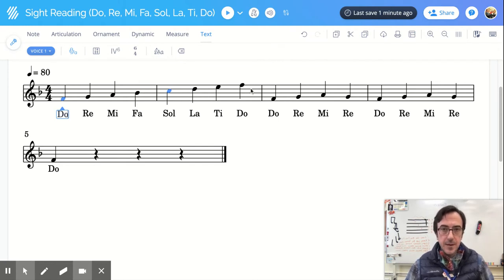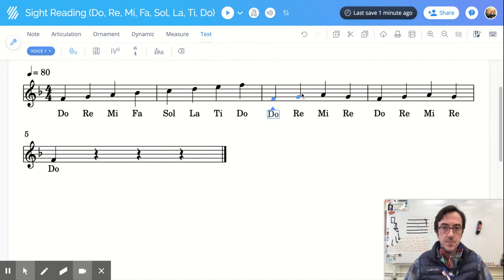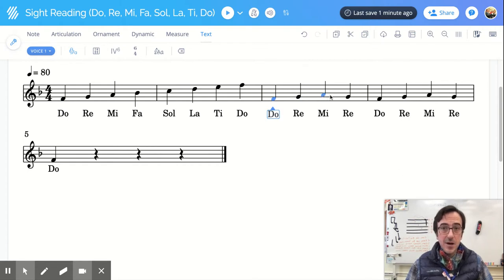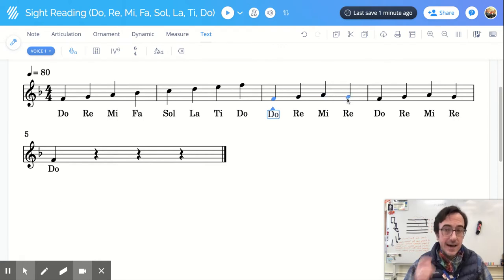Now let's look at this example back here. These guys. So I see, okay, Do. I'm climbing up to Re. I'm climbing up to Mi. And then hold on a second. Am I going up again or am I going back down? I am climbing back down.